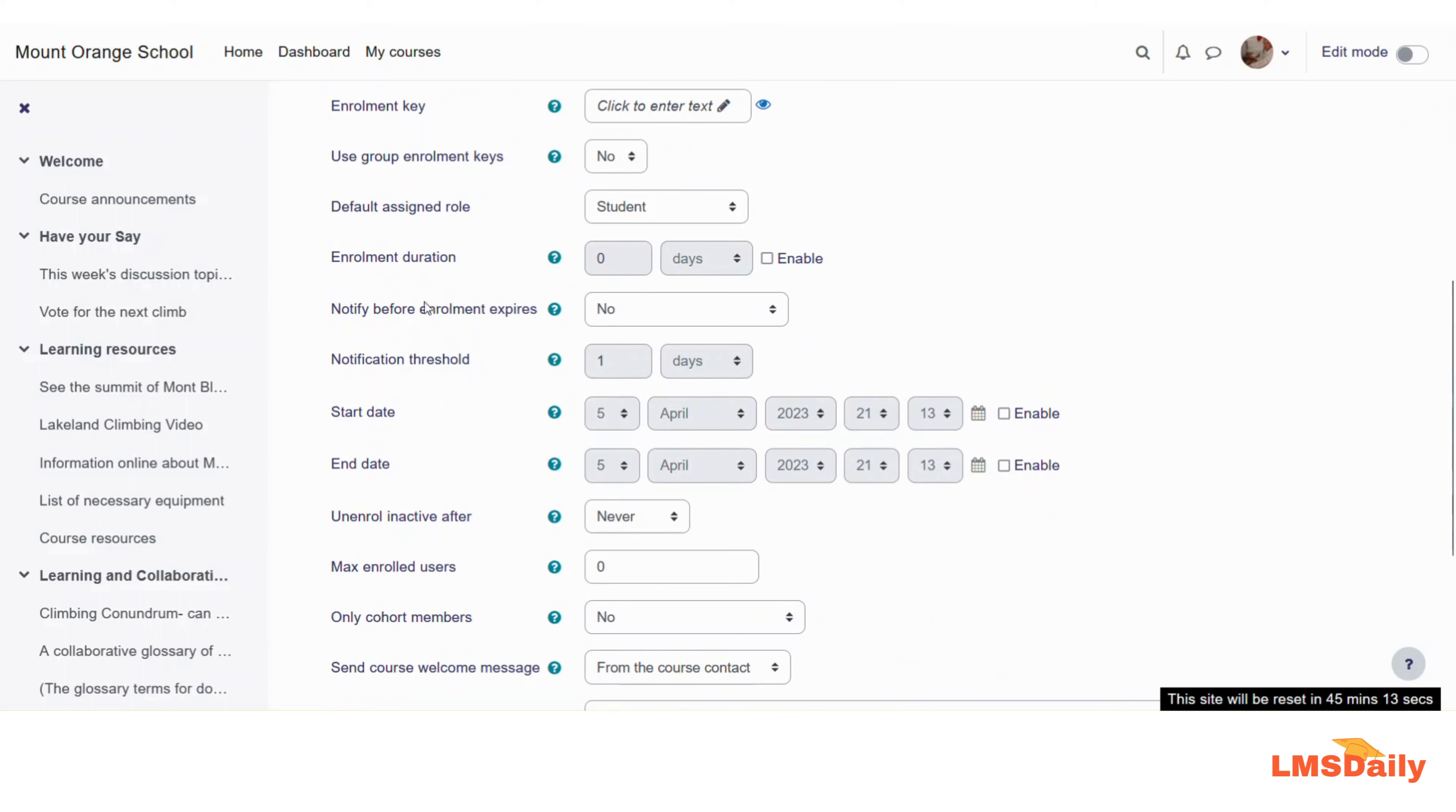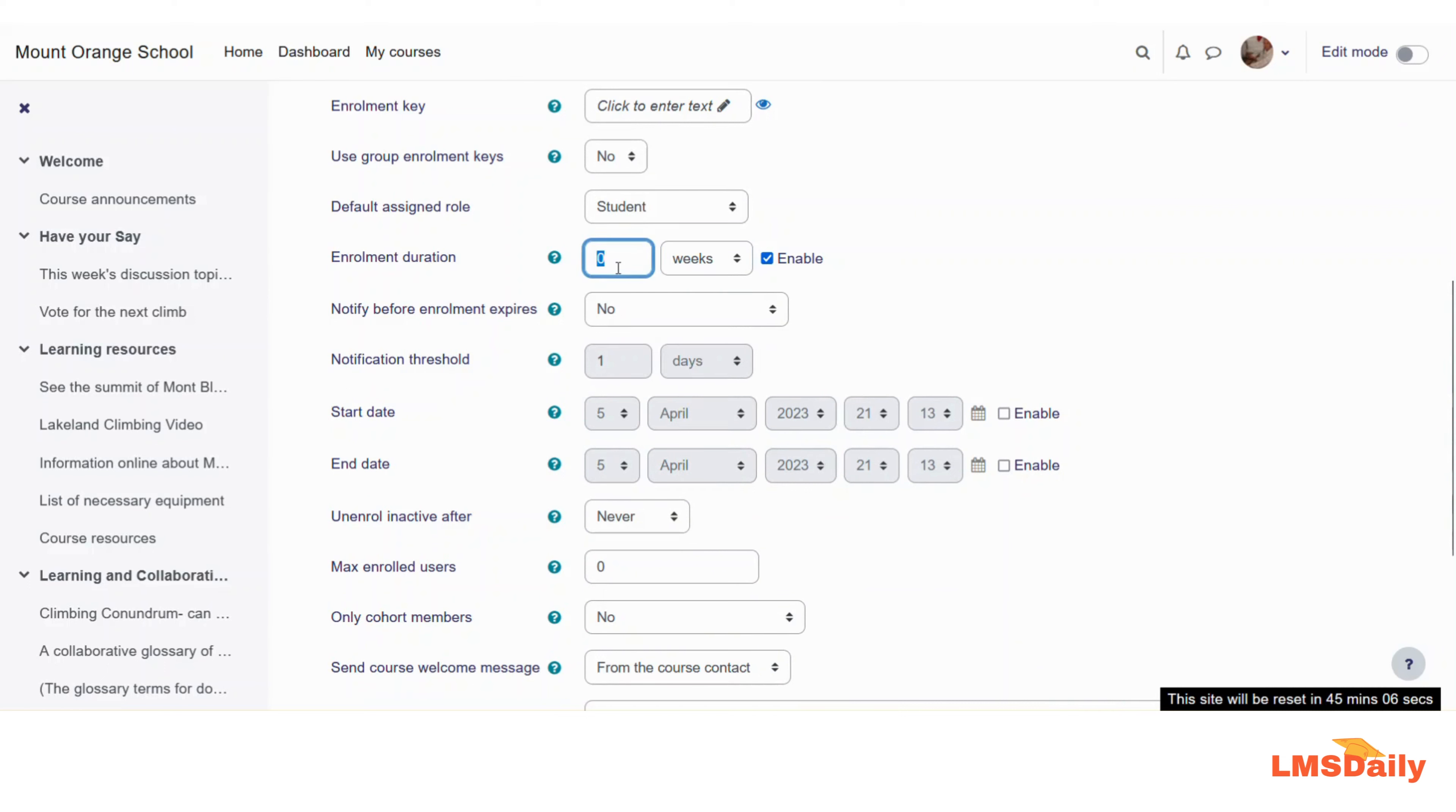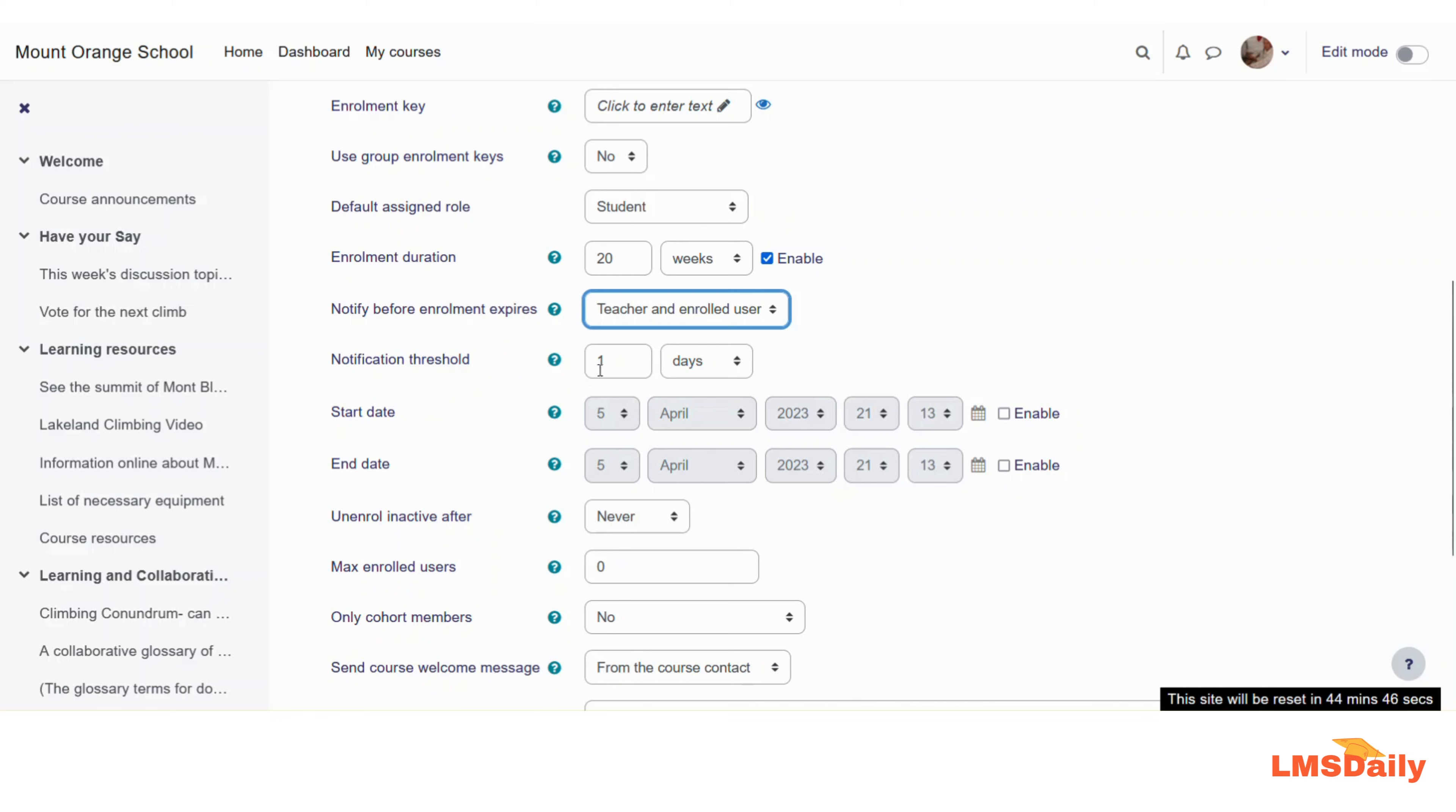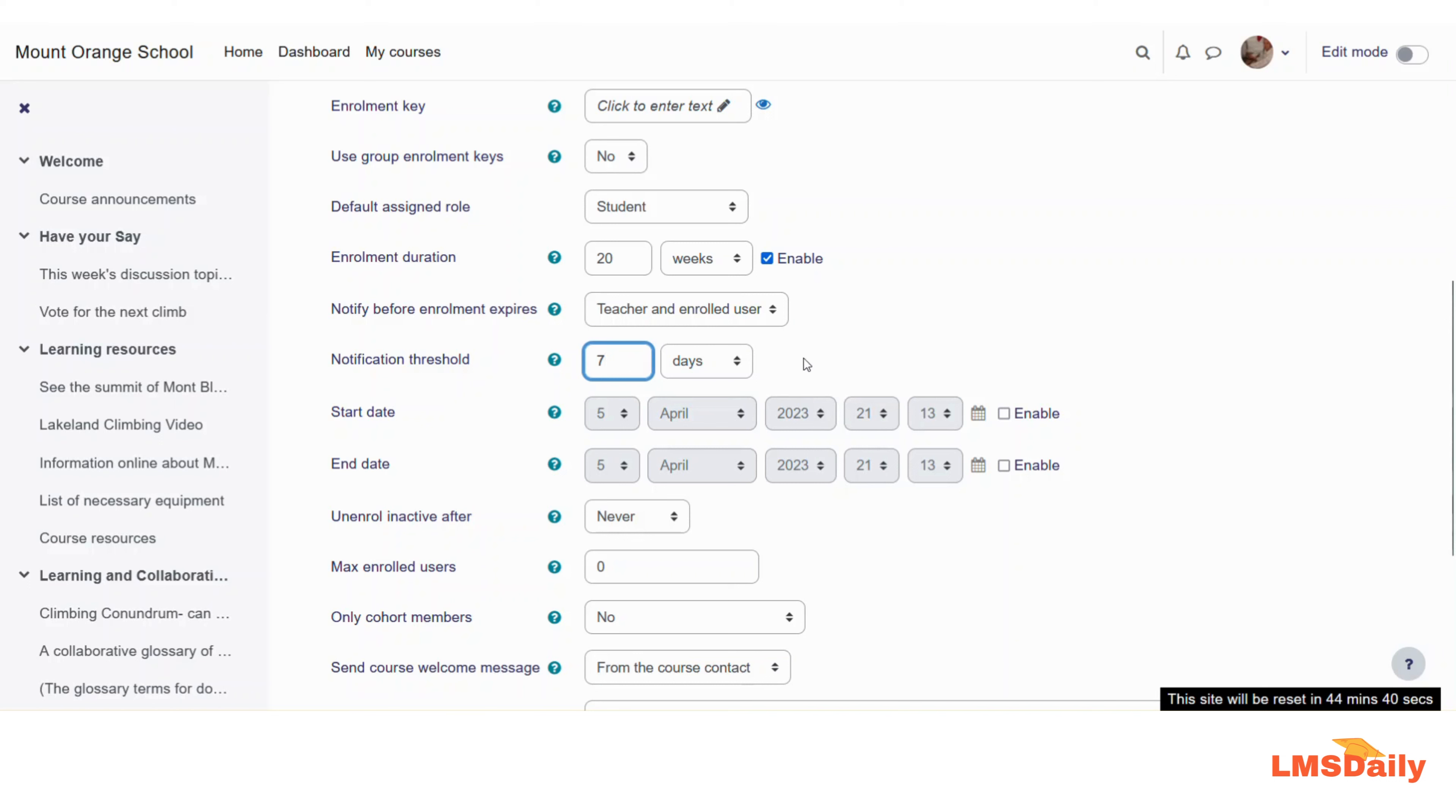In the next field you can choose the enrollment duration. Let's say that I want this to be available for 20 weeks, and if I would like to notify them before their enrollment expires in this course, then choose yes here with teacher and enrolled user option. Now here in the next field you can see that the notification threshold option has been enabled. So let me say that I want it to be reminded seven days prior to their enrollment expiration.